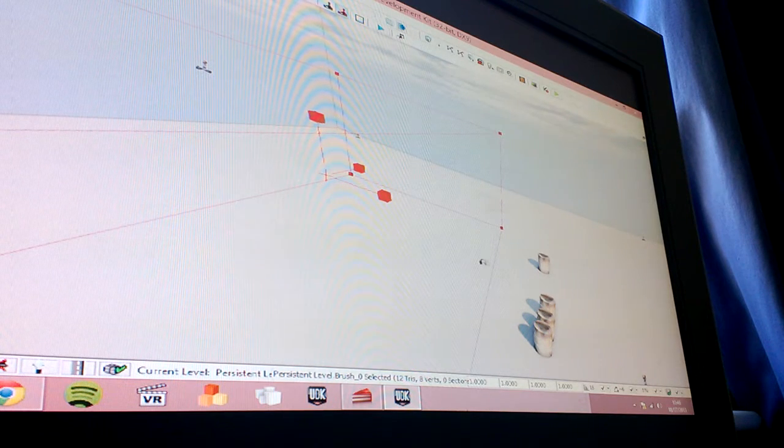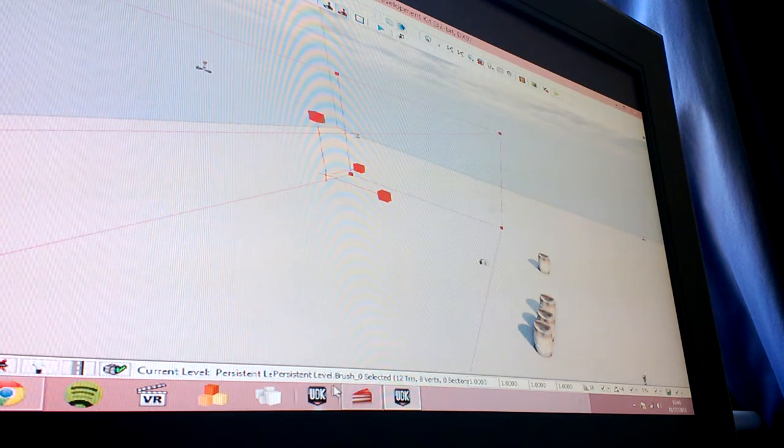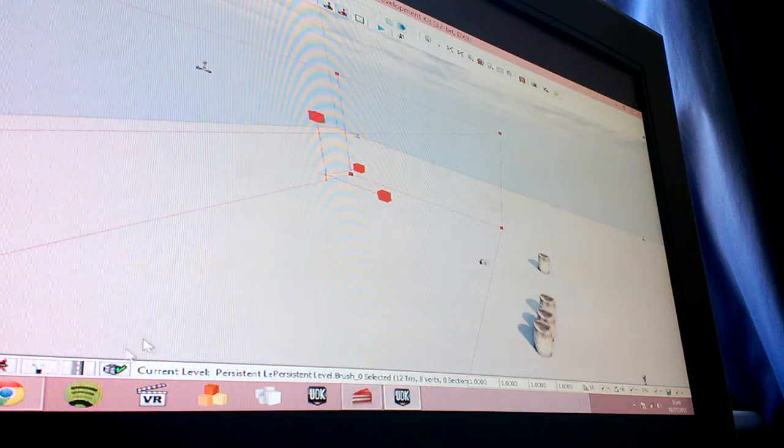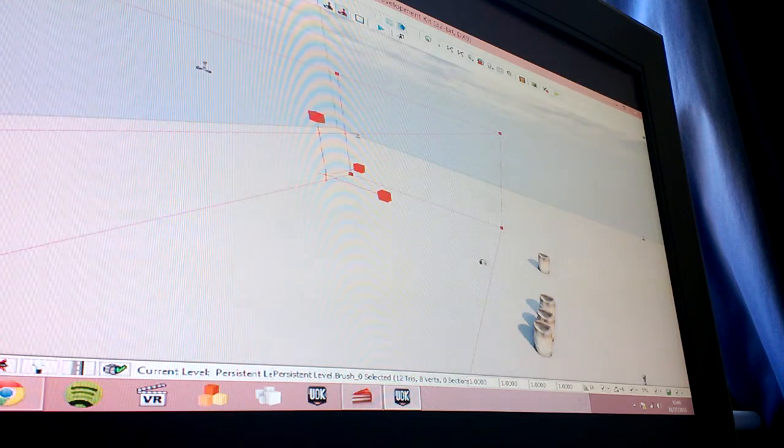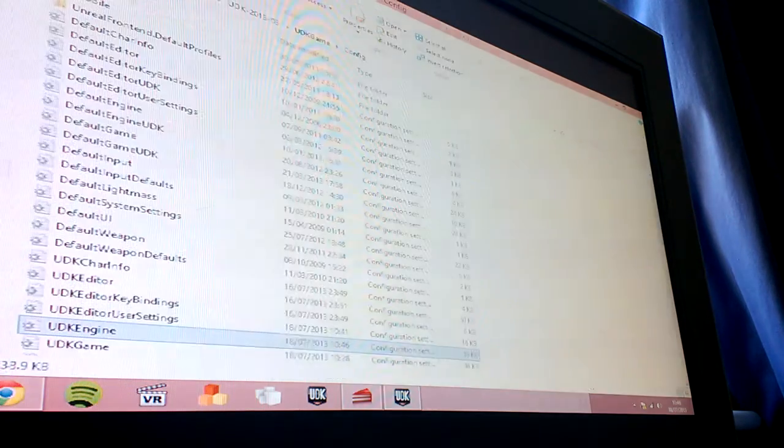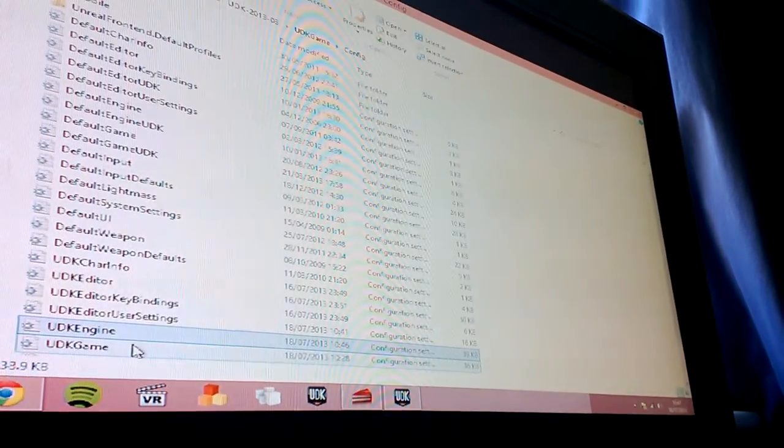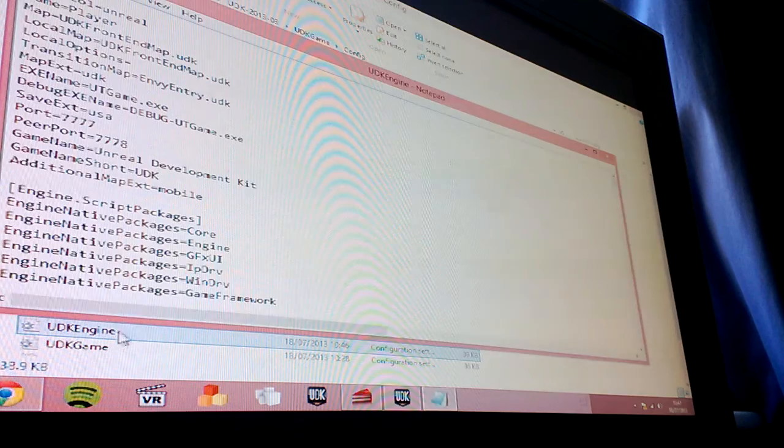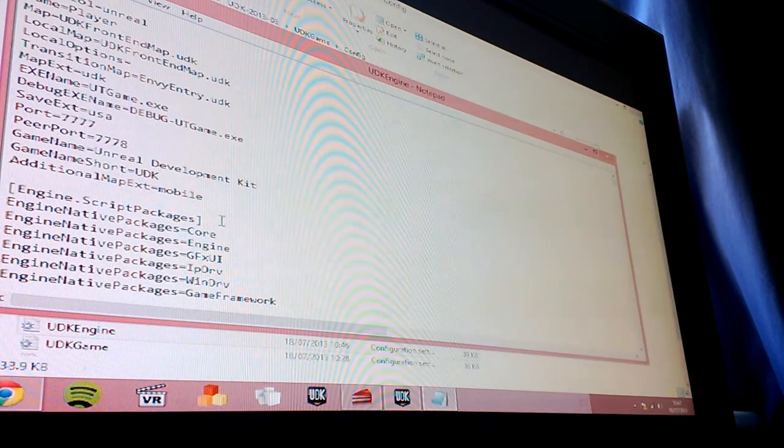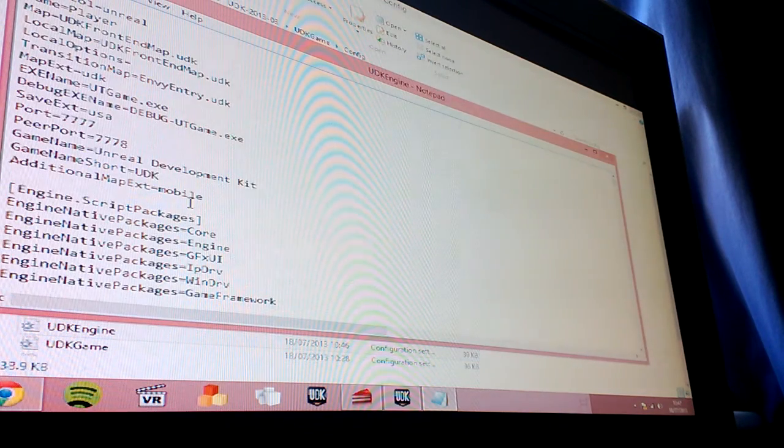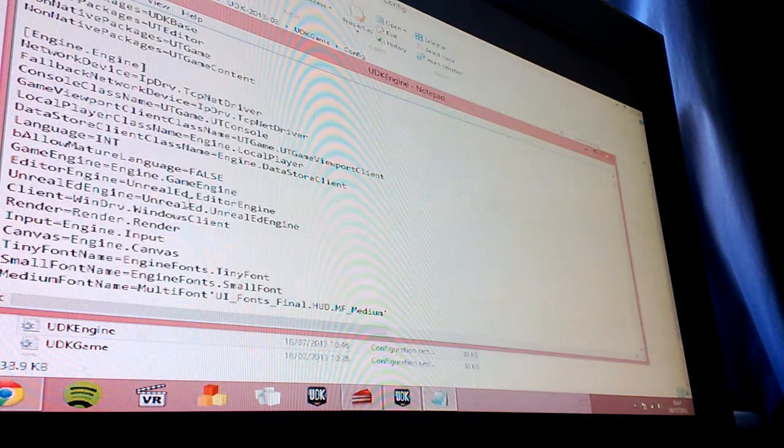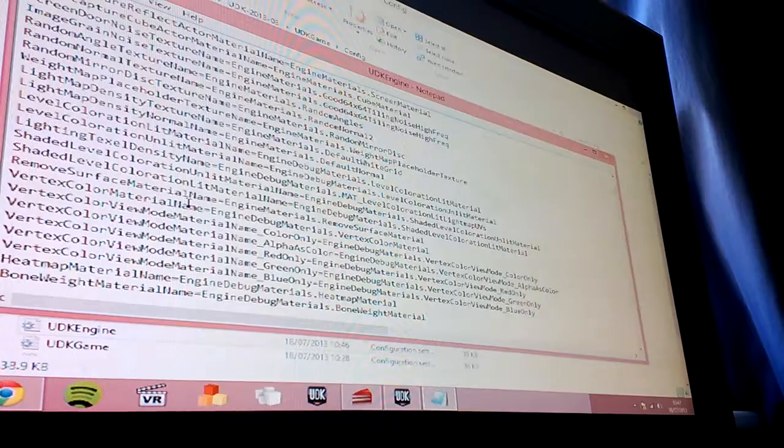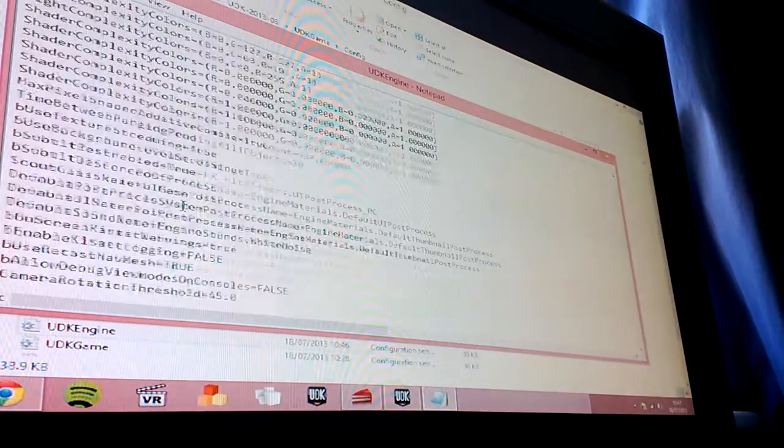Ok, I just wanted to show you how easy it is to actually build for the Oculus in UDK. Now, it's actually no different to building normally. It's exactly the same. All you've got to do,